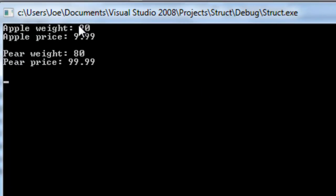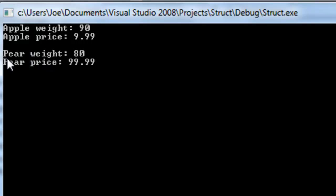So, apple.weight, 90, apple.price, 9.99, apple.weight, 80... sorry, pear.weight, 80, pear.price, 99.99.